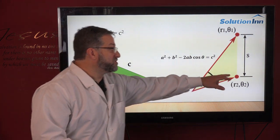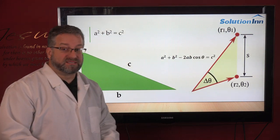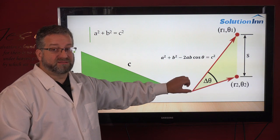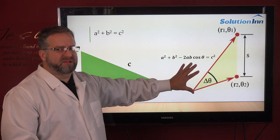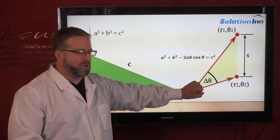In essence, that allows you to solve for this distance. You can use this in coordinate and a range of other applications where you'd apply the Law of Cosines.